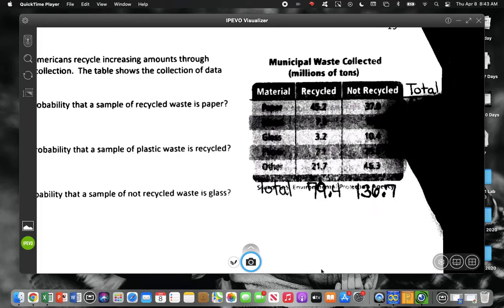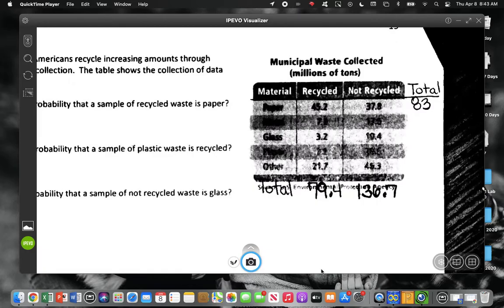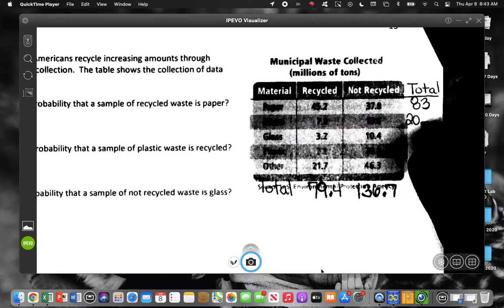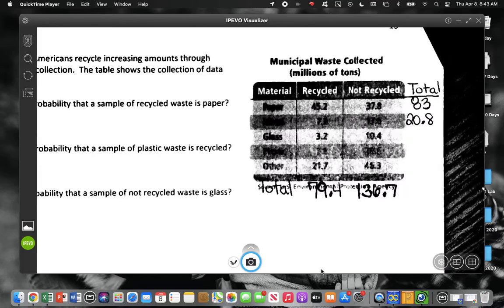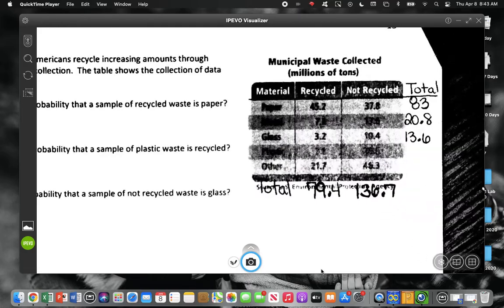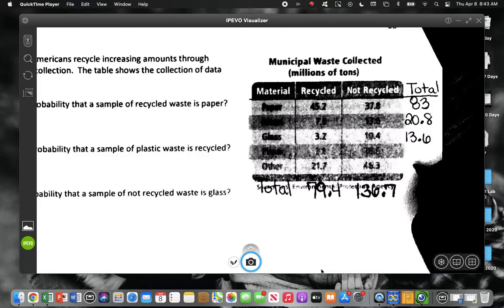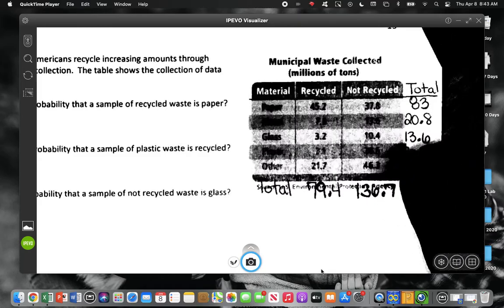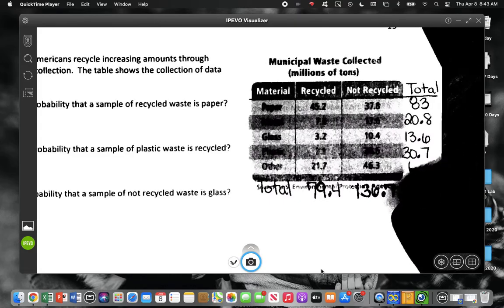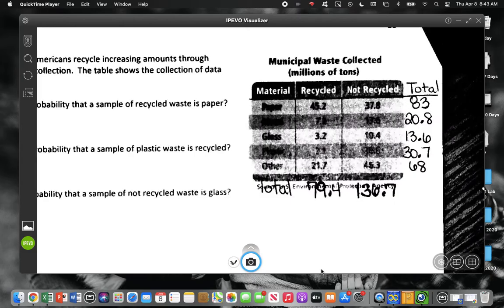Did you guys get a total of 83 for paper? Metal, I got 20.8. Then 3.2 and 10.4 gives me 13.6. So the very first thing you should do is make totals if you need to.